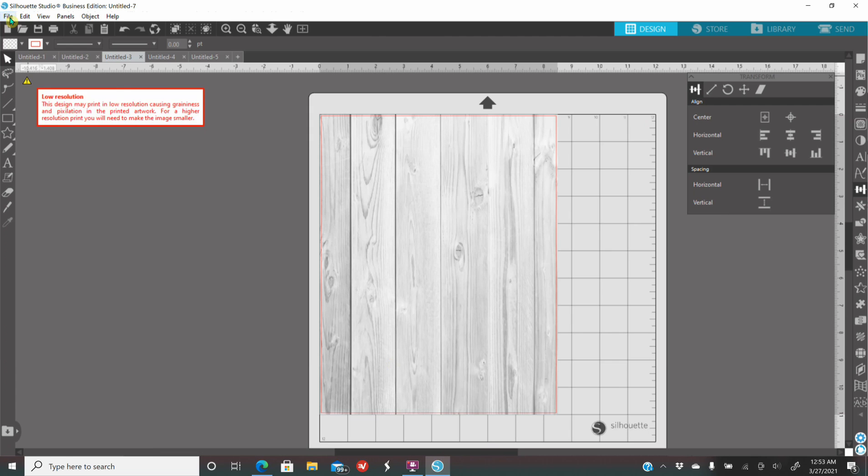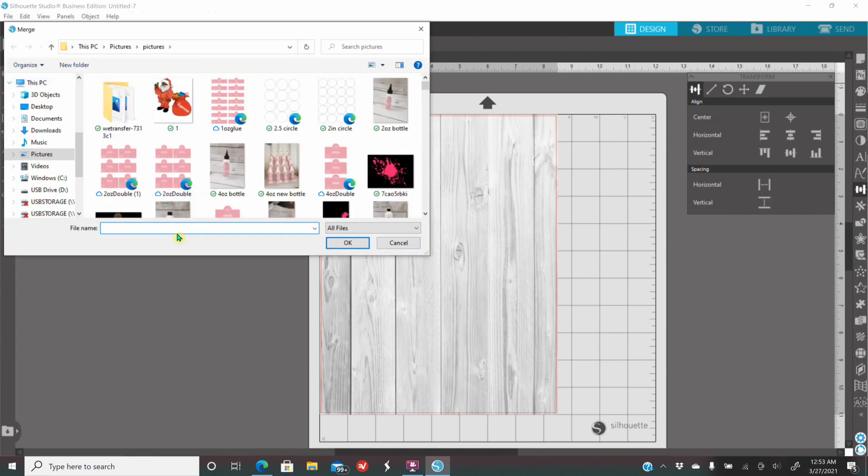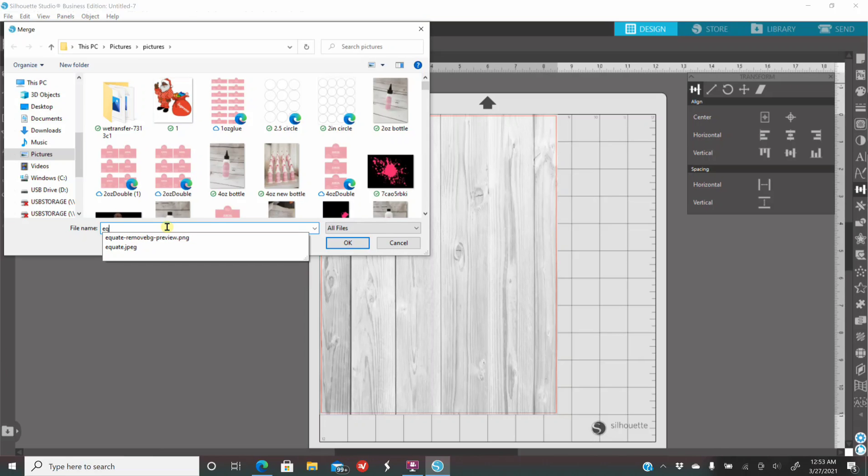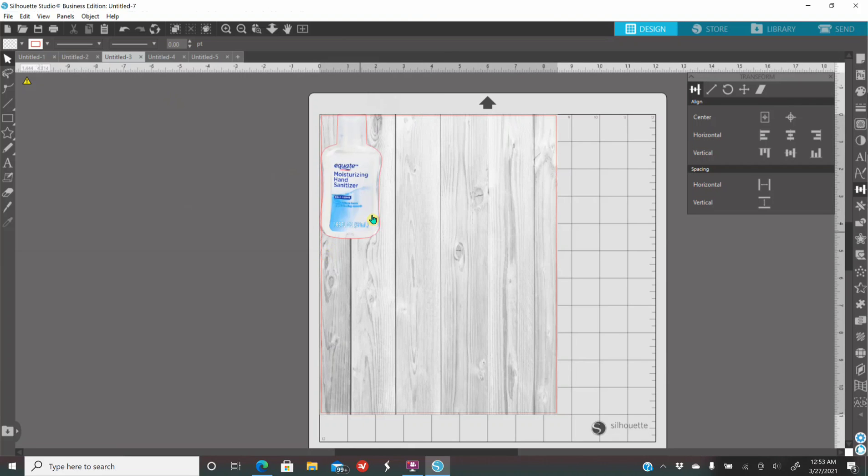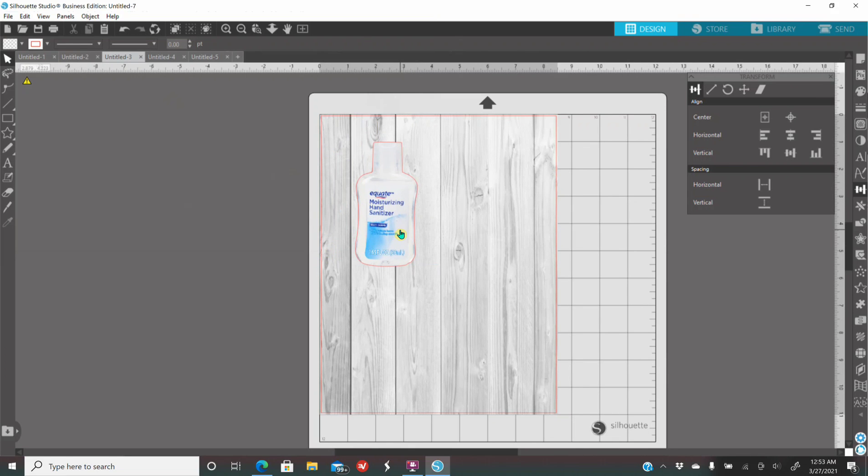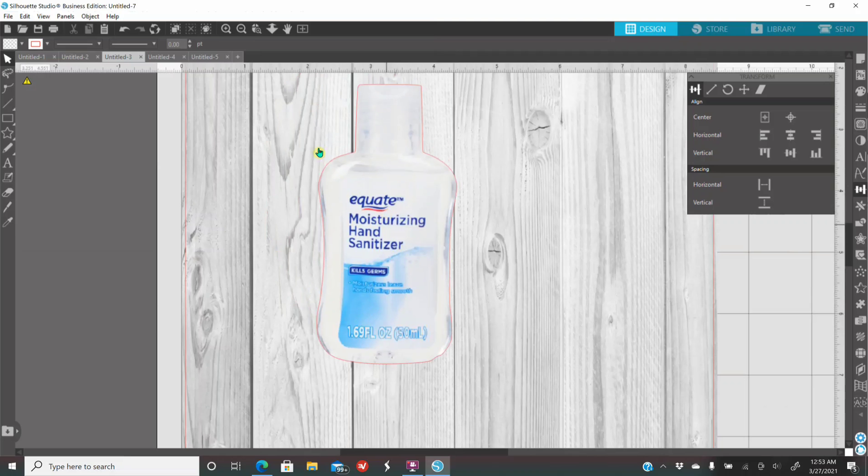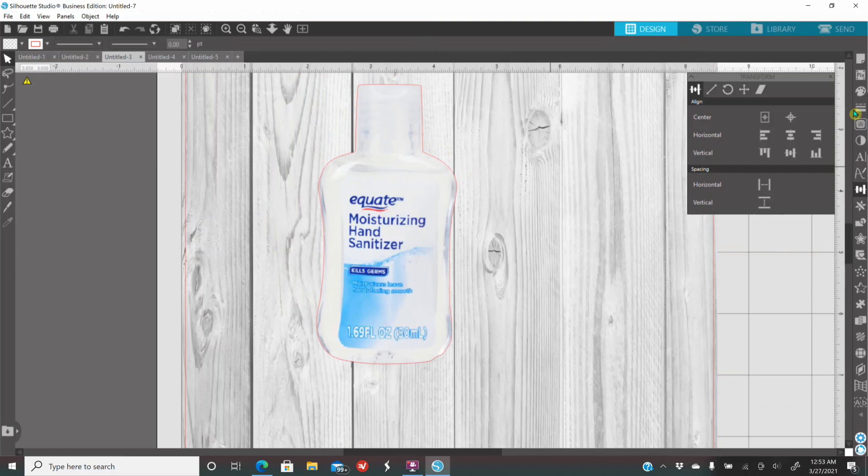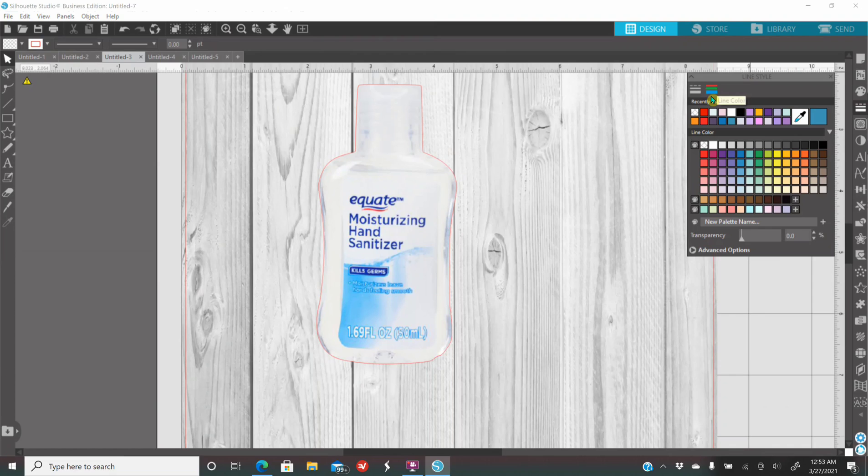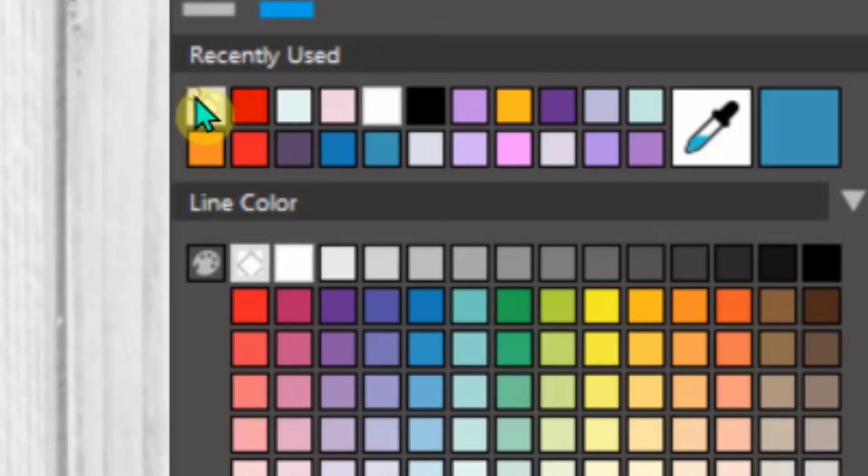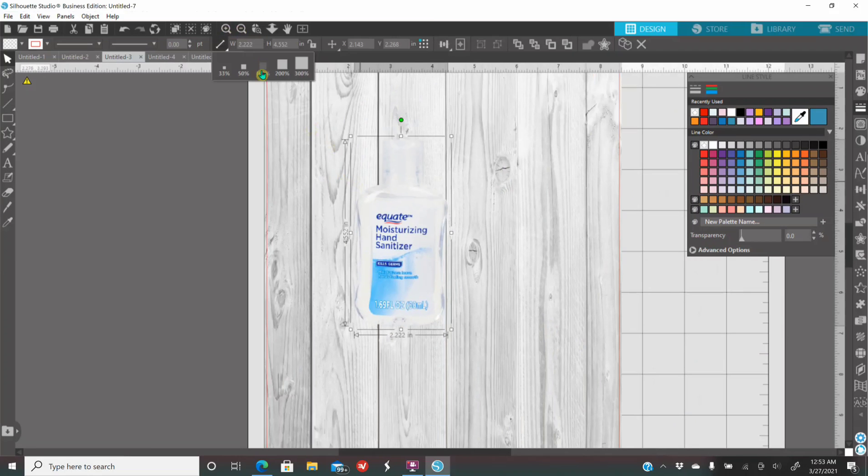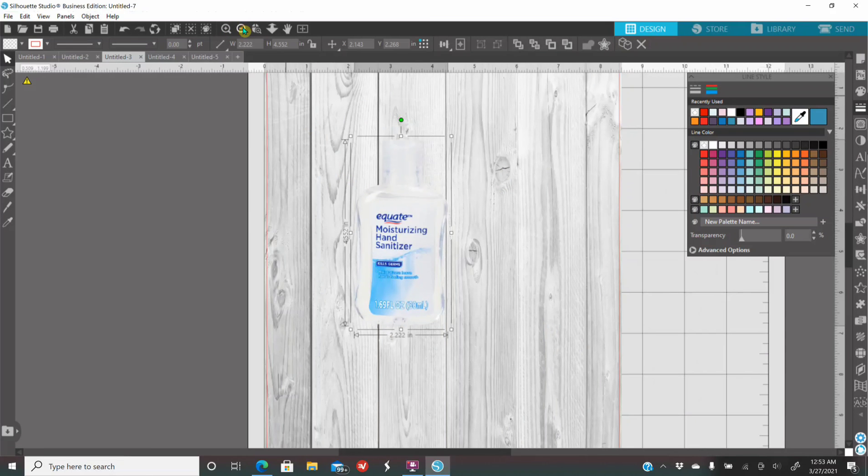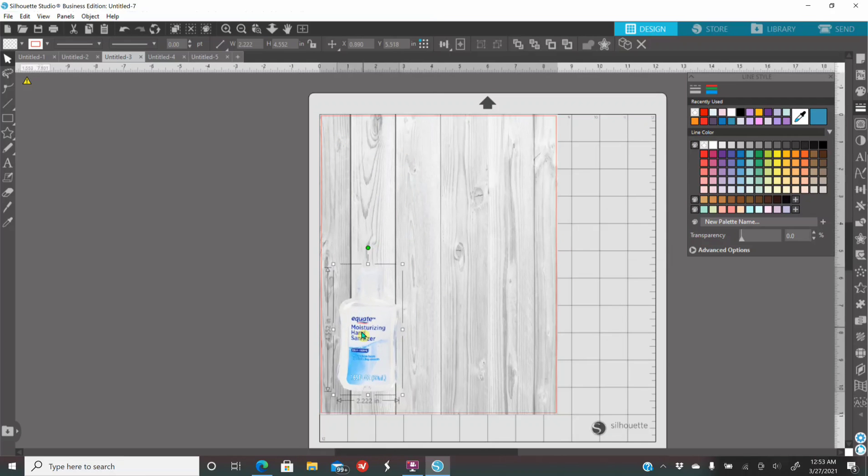You're going to go to File, you're going to go to Merge, and you're going to look up for that PNG image you just created. Click on the image. Click on OK. Silhouette Studio now automatically auto-traces your PNG. You don't want to have that red outline on your image, so you're going to go to your outline panel on your right. Click on the color and click on No Color to remove that outline. OK. Once that is removed, you're going to place your item wherever you want it at.